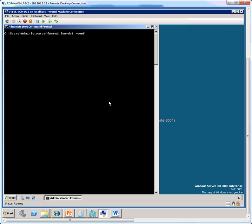So I'll explain the syntax of this command shortly. This command, DNS-CMD followed by the server name, which is lan-dc1 in this scenario,